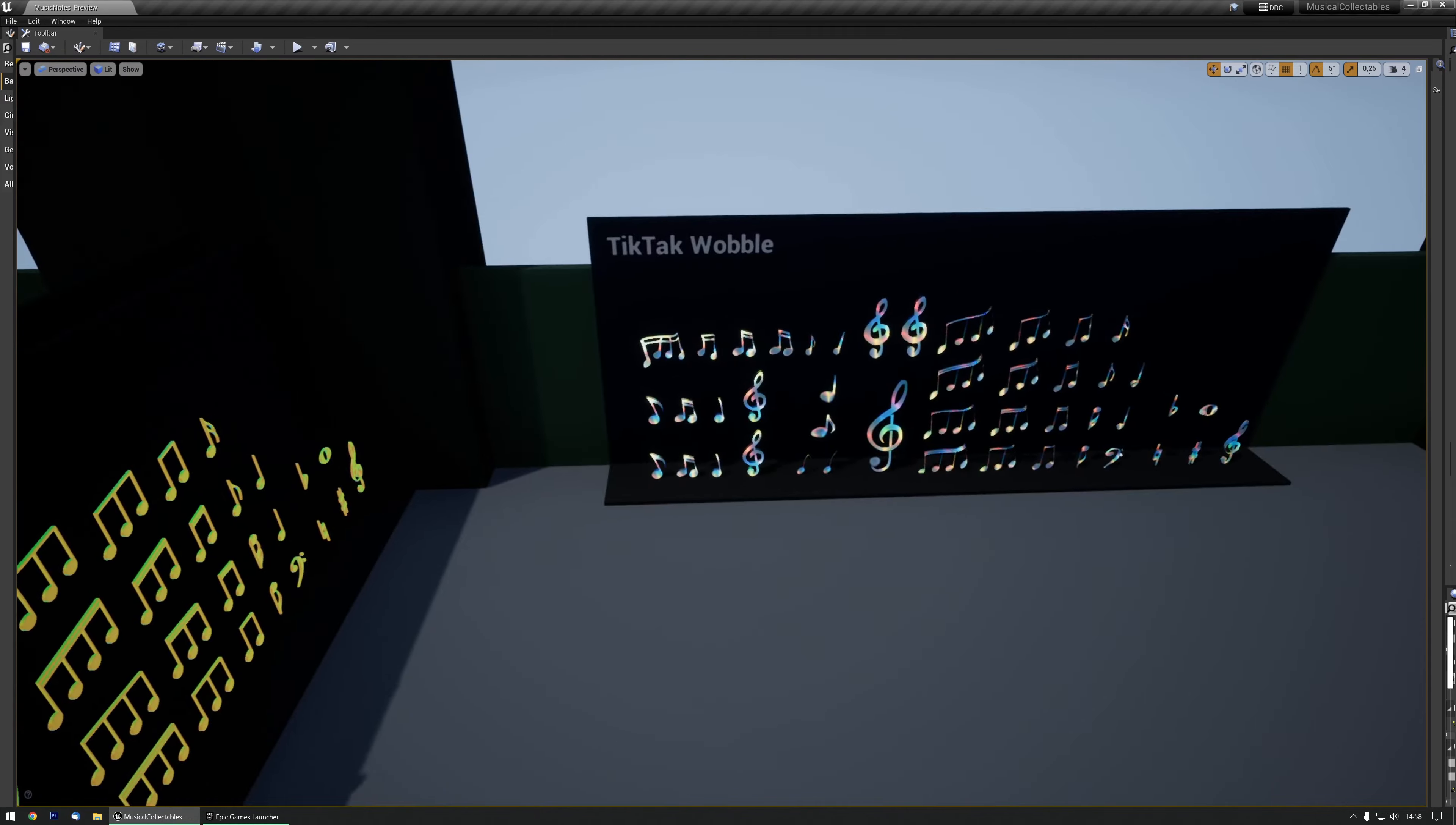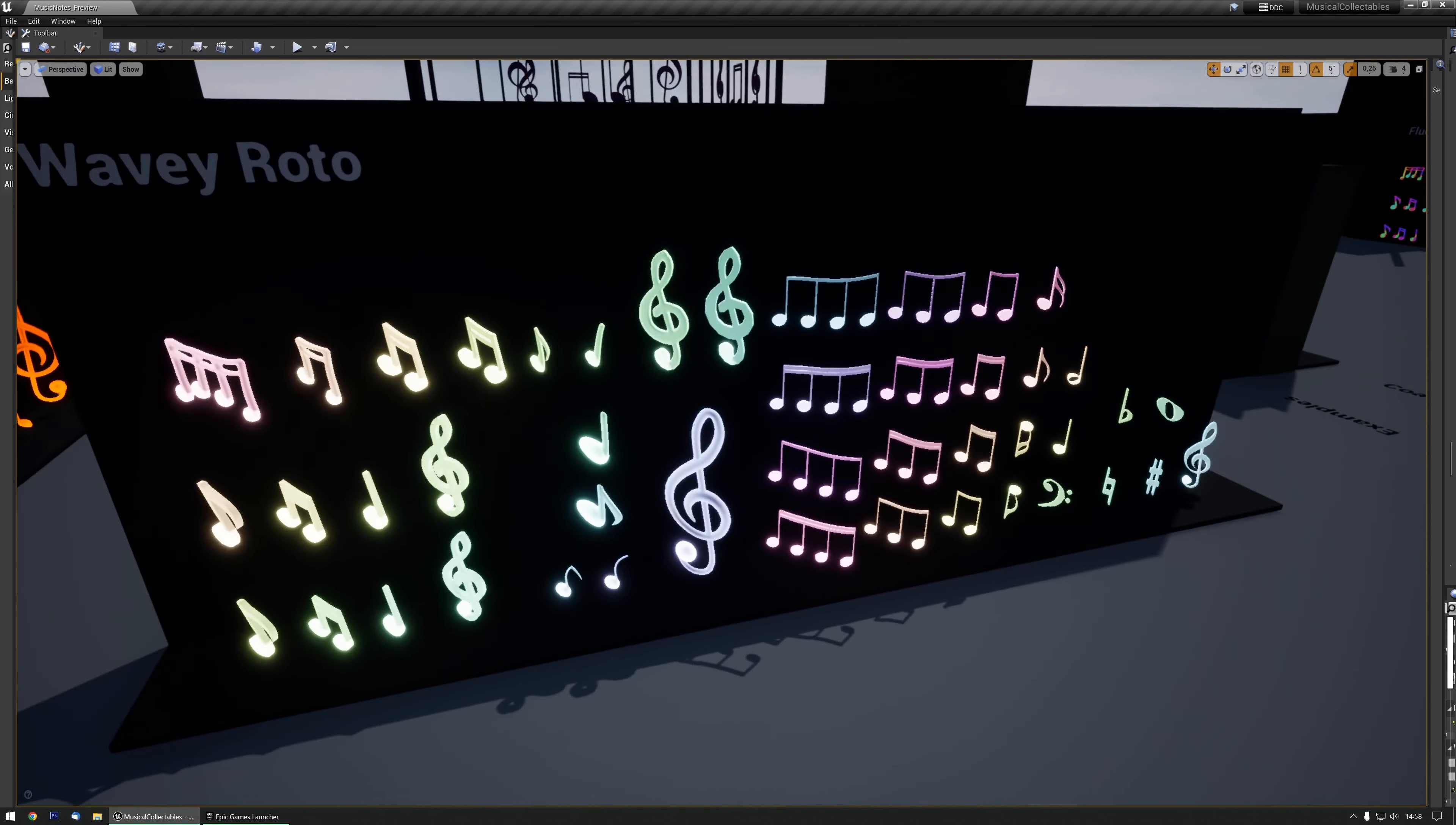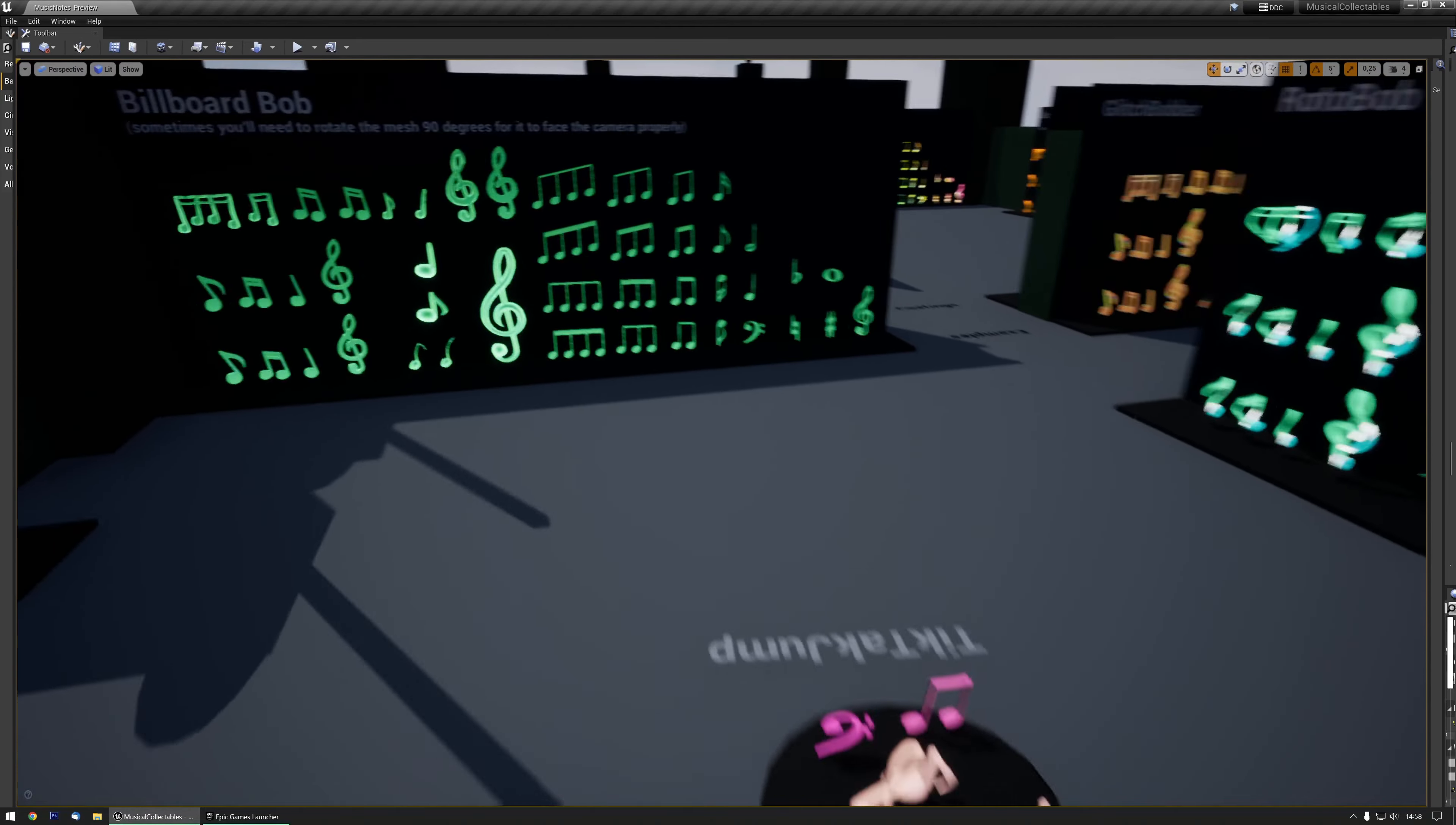Like the glitch bobber, the tic-tac wobble, one that's happy dancing, wavy roto, billboarding and many more.